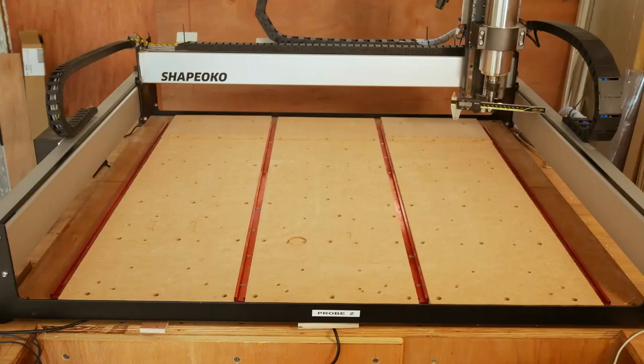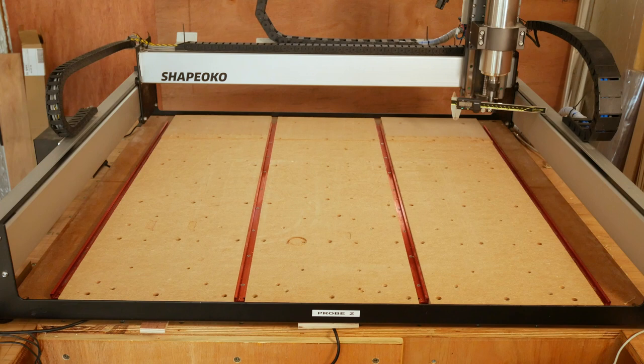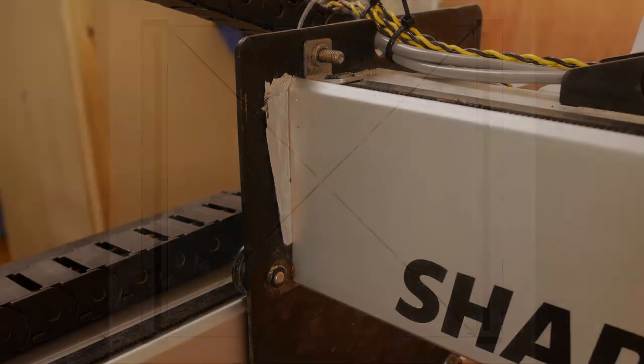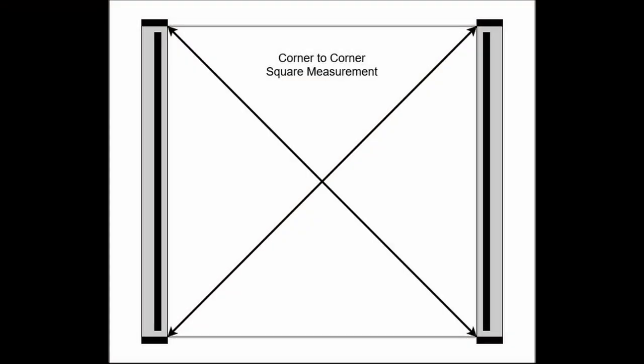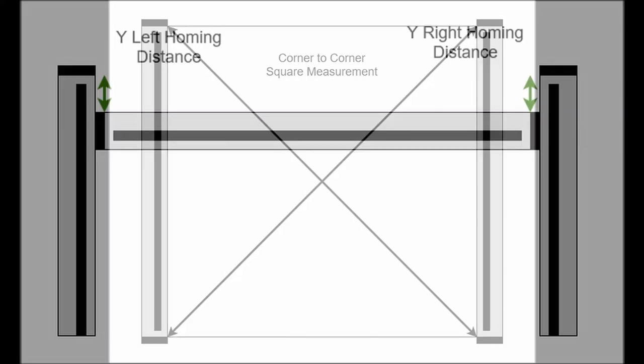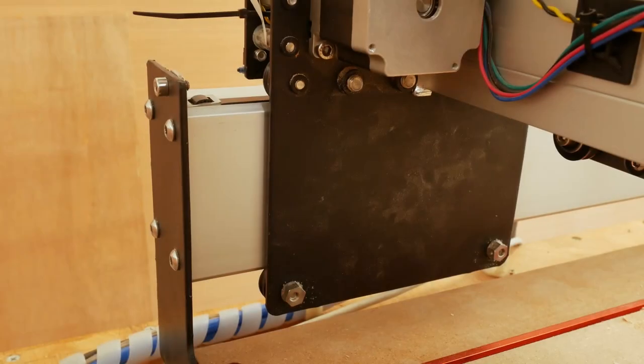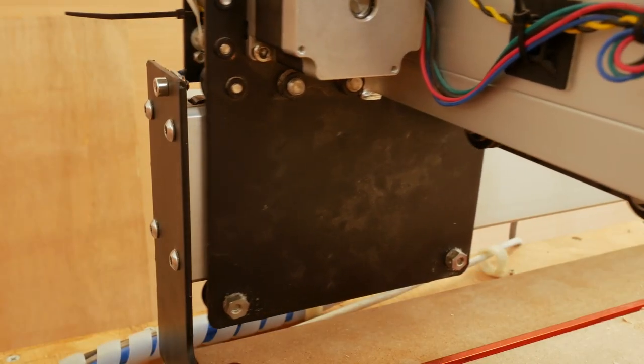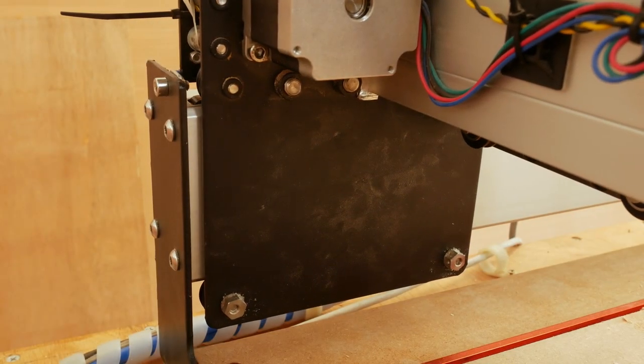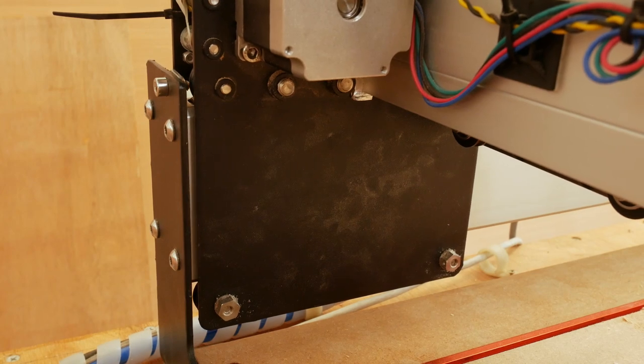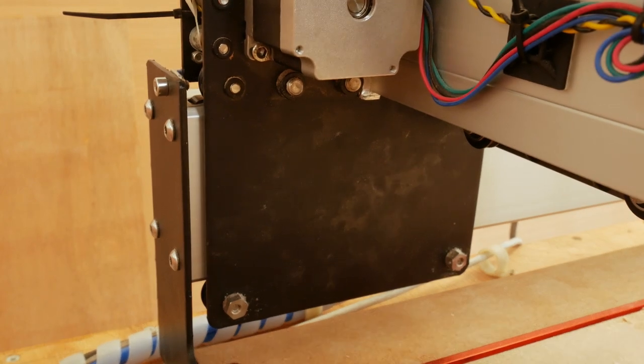If you want square joints and parts, it's key to get the base of the machine and the Y rails level and square, but it's also important to ensure the X rail is square between the two Y rails. On mine I had to shim the X rail to get it reasonably close. Typically you measure the frame square corner to corner, and then check whether the X rail is square by measuring the homing distance on both Y axes.